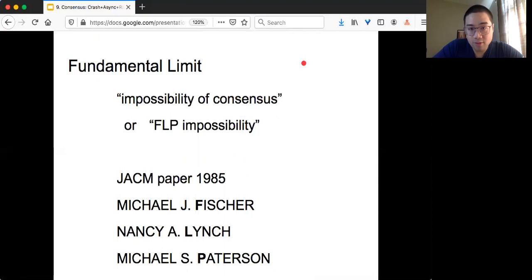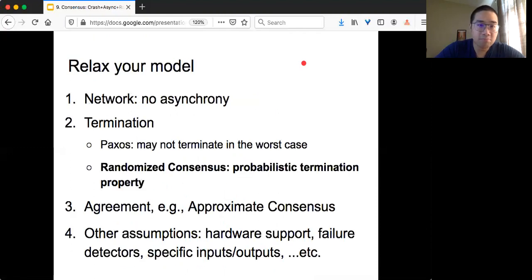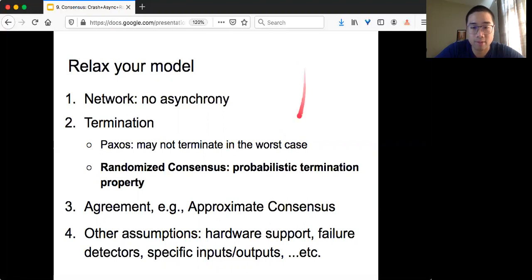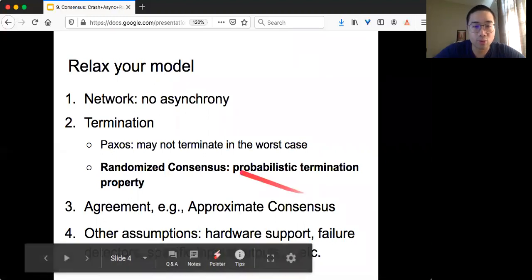If you remember, we still need to get past the FLP impossibility result. We need to relax our model in order to circumvent the impossibility. Last time we talked about approximate consensus, and now we are going to focus on the other one, which is called randomized consensus.